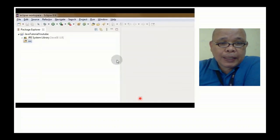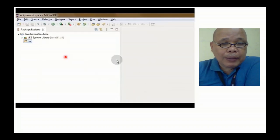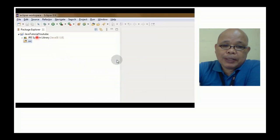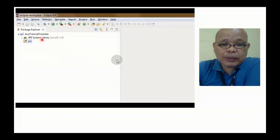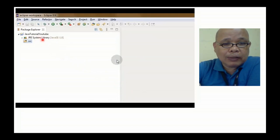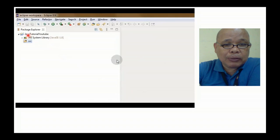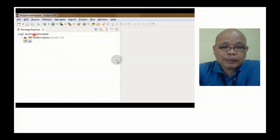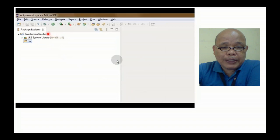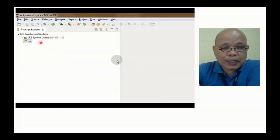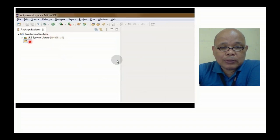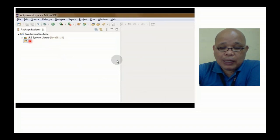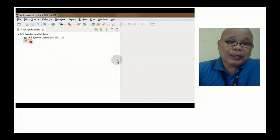Makikita natin na meron na tayong nagawa na Java project, which is actually the Java tutorial na Java project. Mapapansin nyo itong SRC na bagay dito. Ito yung right click natin ito para makagawa tayo ng mga package.